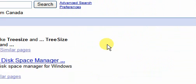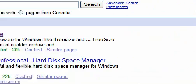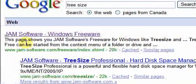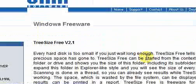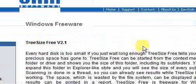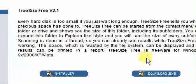If you head to your web browser and type in TreeSize, it's here under Jam Software and it's a freeware program.